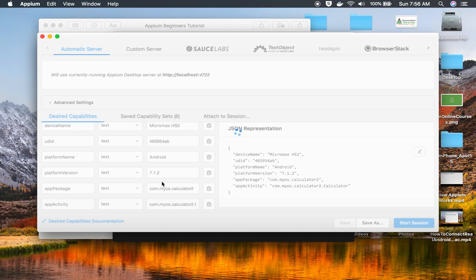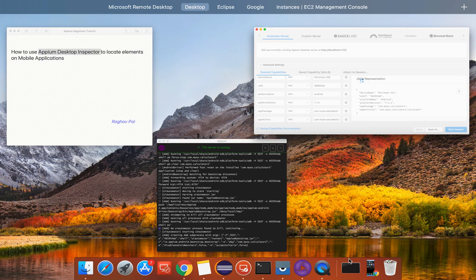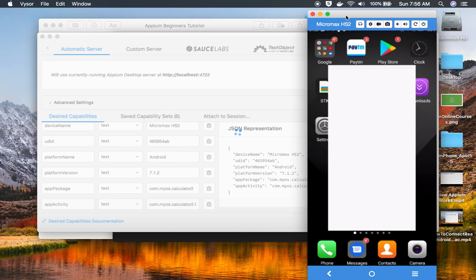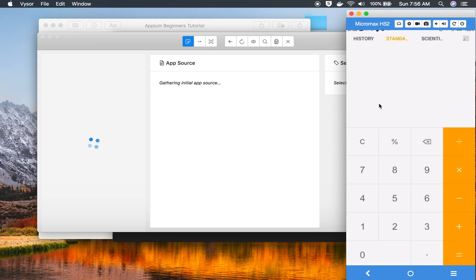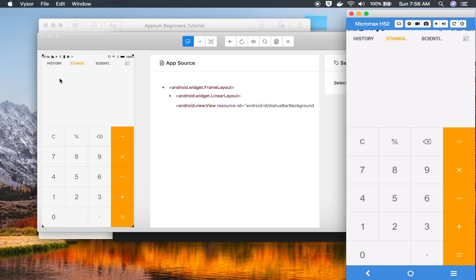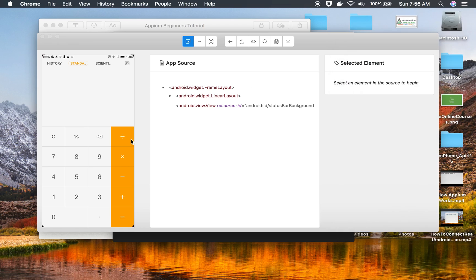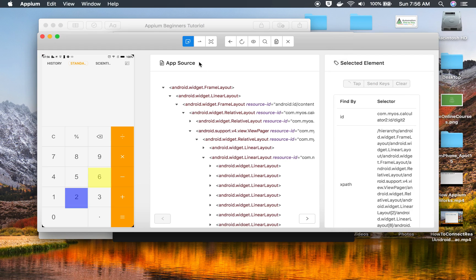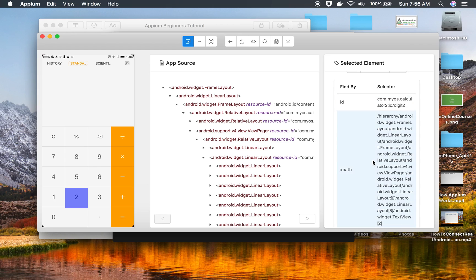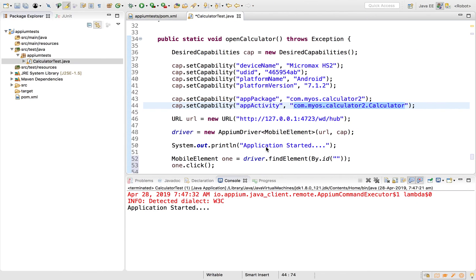For this case, this is the Calculator application we are working with. You can see it opened on the real mobile device. In the Appium Inspector as well, you will see the device and application. Now you can go to any element — for example, clicking on a button will show the app source and selector element, giving you the ID, XPath, and other attributes.